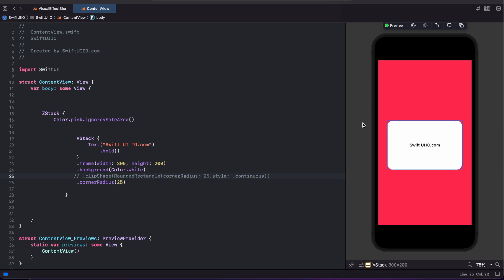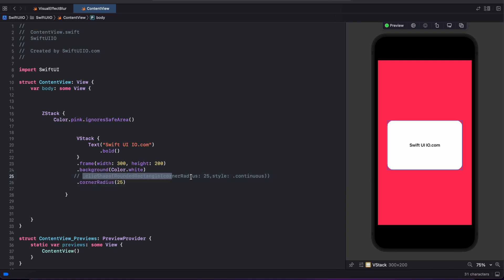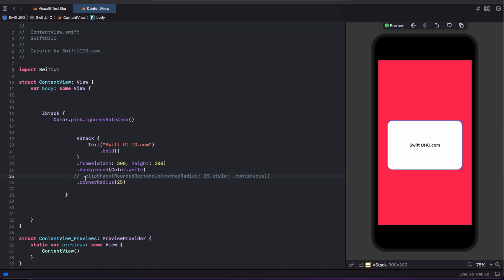This is the trending newest way of making rounded rectangular corner radius with continuous style. Both are different, so I'm showing the difference.